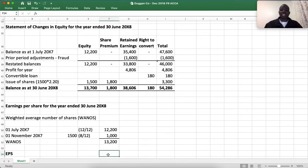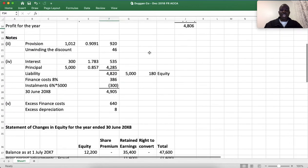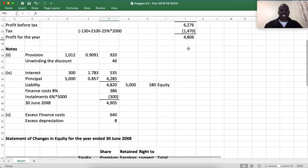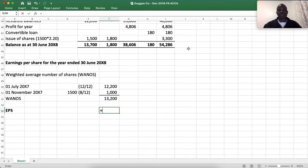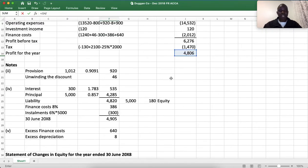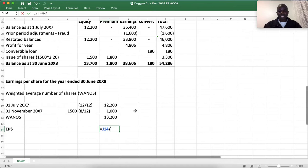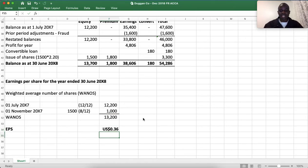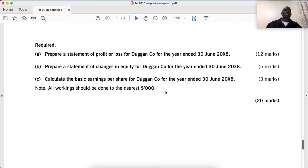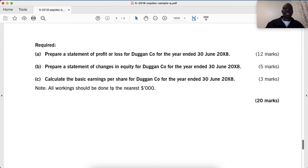To calculate the earnings per share, we take our earnings — already calculated — divided by the weighted average number of shares of 13,200. We get earnings per share of $0.36. This is what we were asked to do for 3 marks. Please go and watch the video for part A, and continue with this video to get the full picture. Thank you for watching — if you have not subscribed to my channel, do not forget to do so.